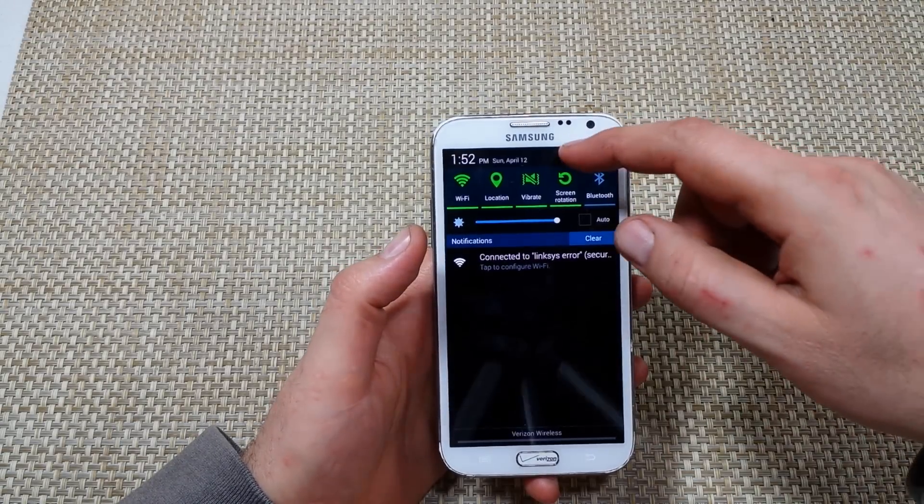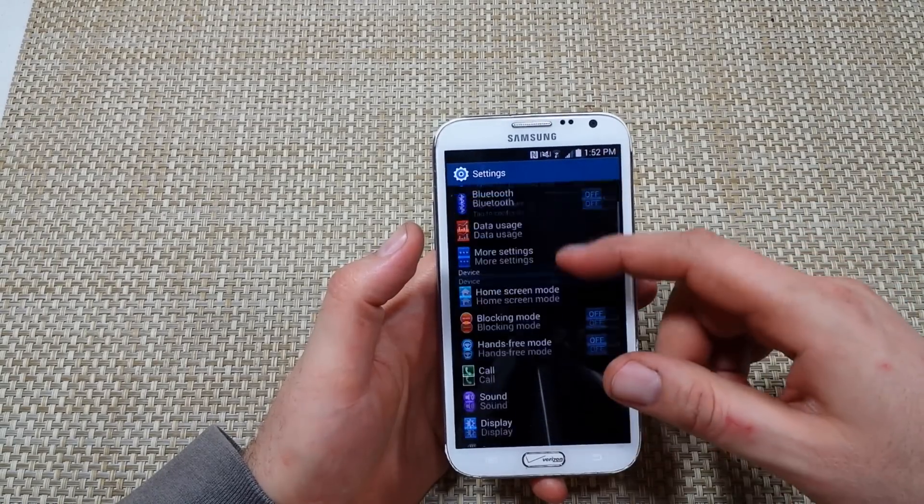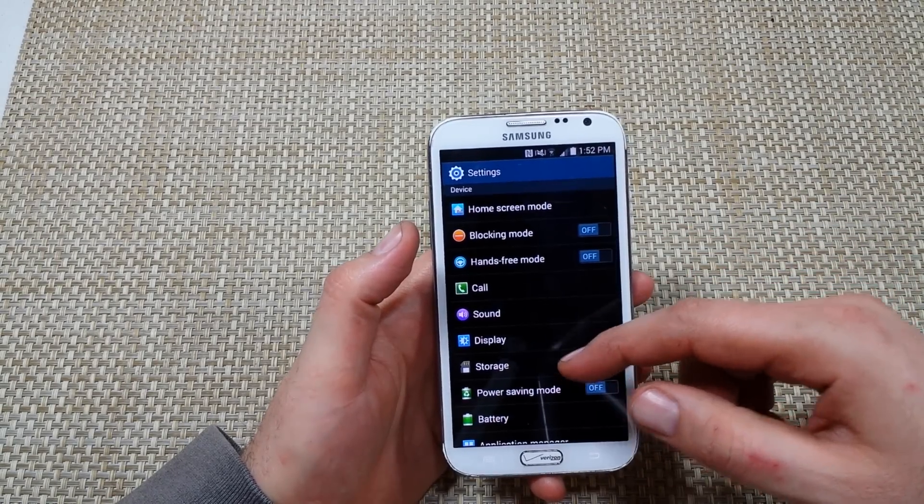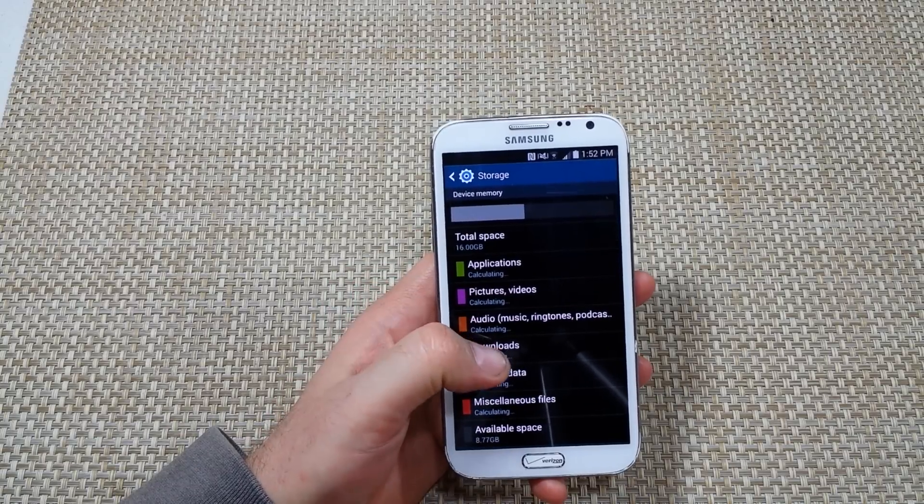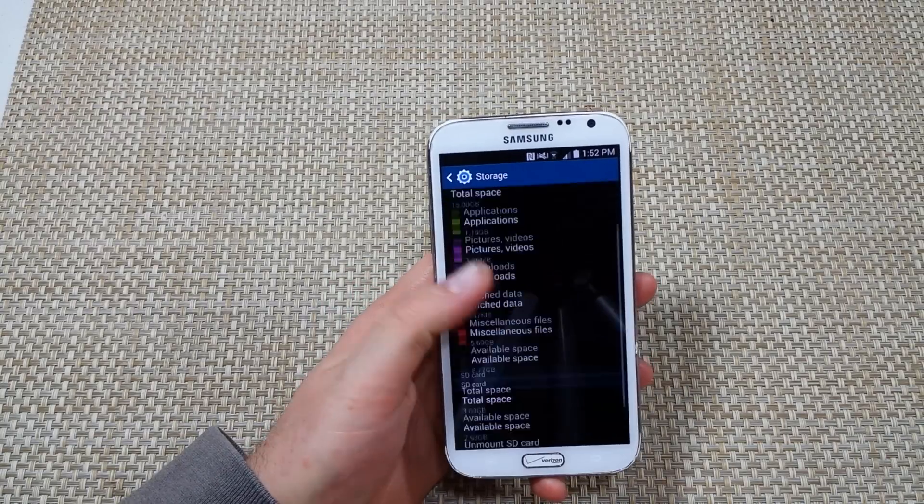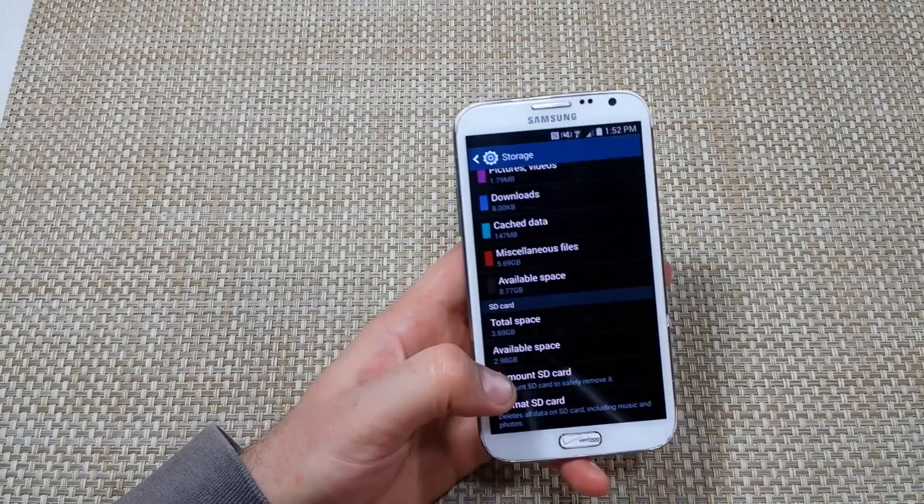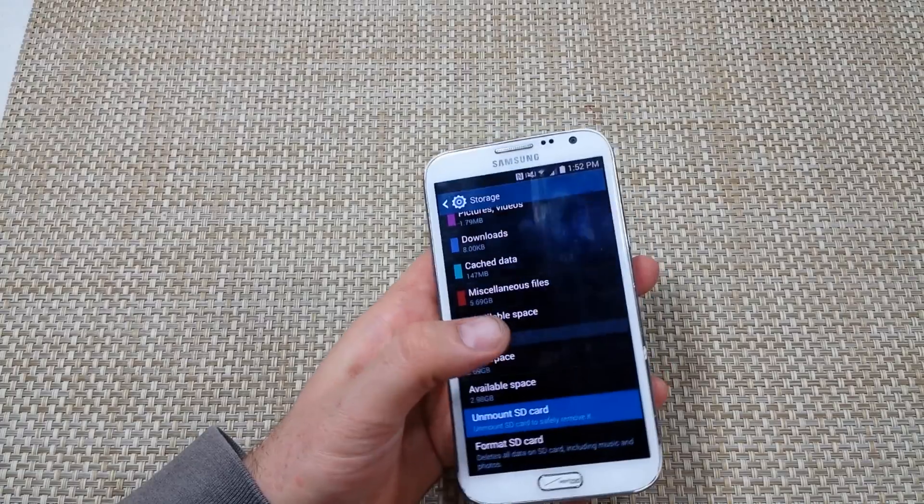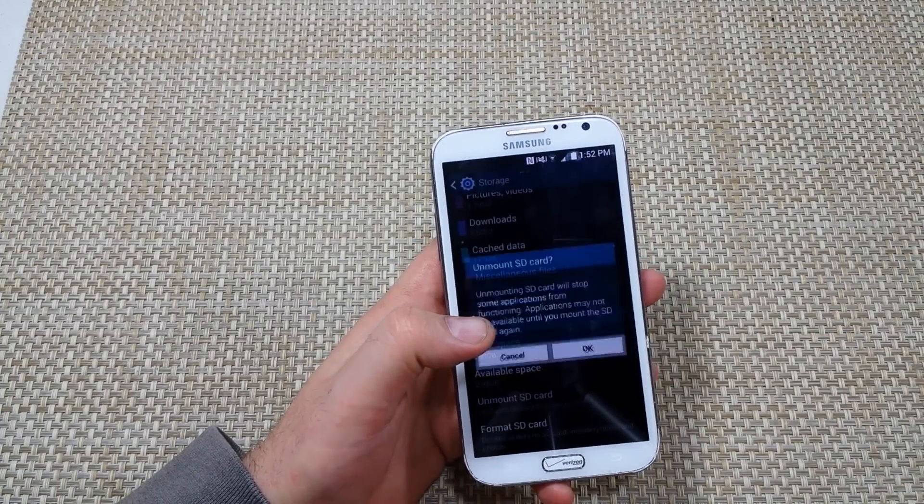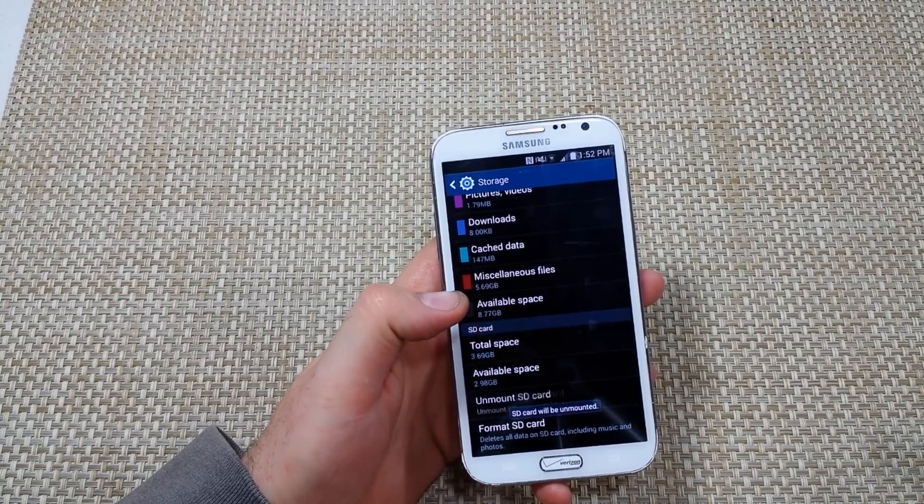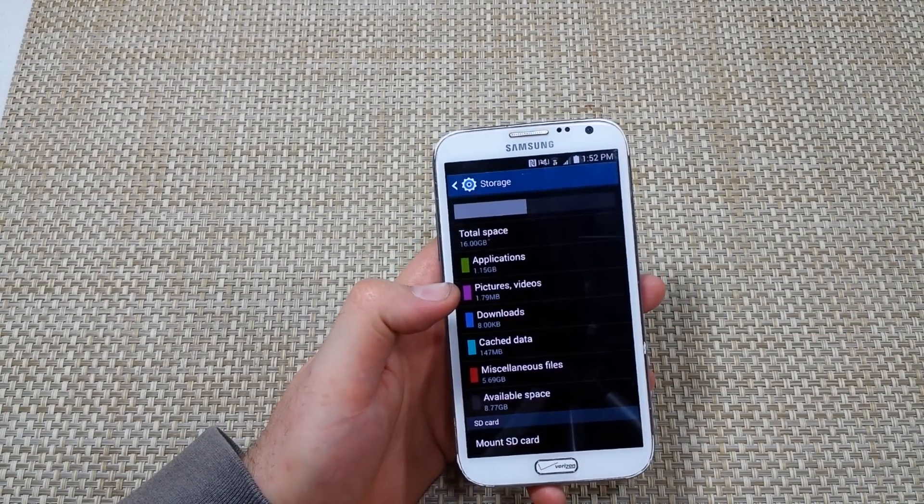First, what I like to do is start off by going into settings, and I like to go to storage. Now one of the things that I like to do is if by any chance you got a memory card, unmount your memory card. If you notice a difference right away in your phone performance, you might have a corrupt memory card.